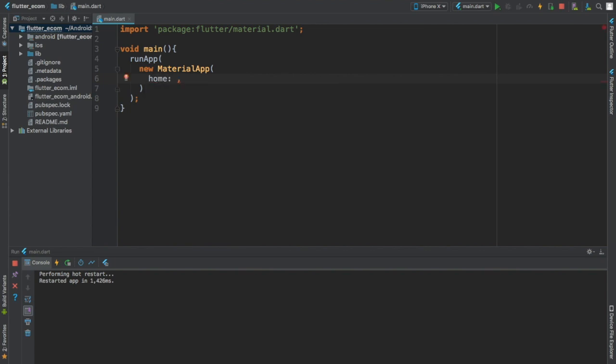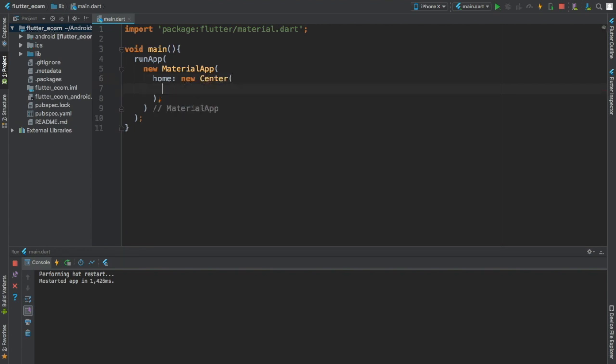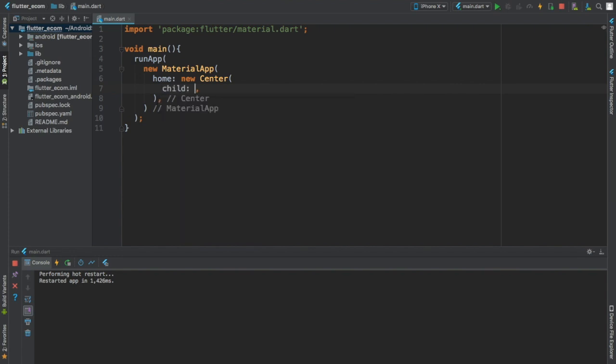And for the home I'm going to use a widget called new Center. And inside of the Center we are going to use a child, which means the widget we are providing now is supposed to be inside of the Center widget. And for the child we're going to give new Text.